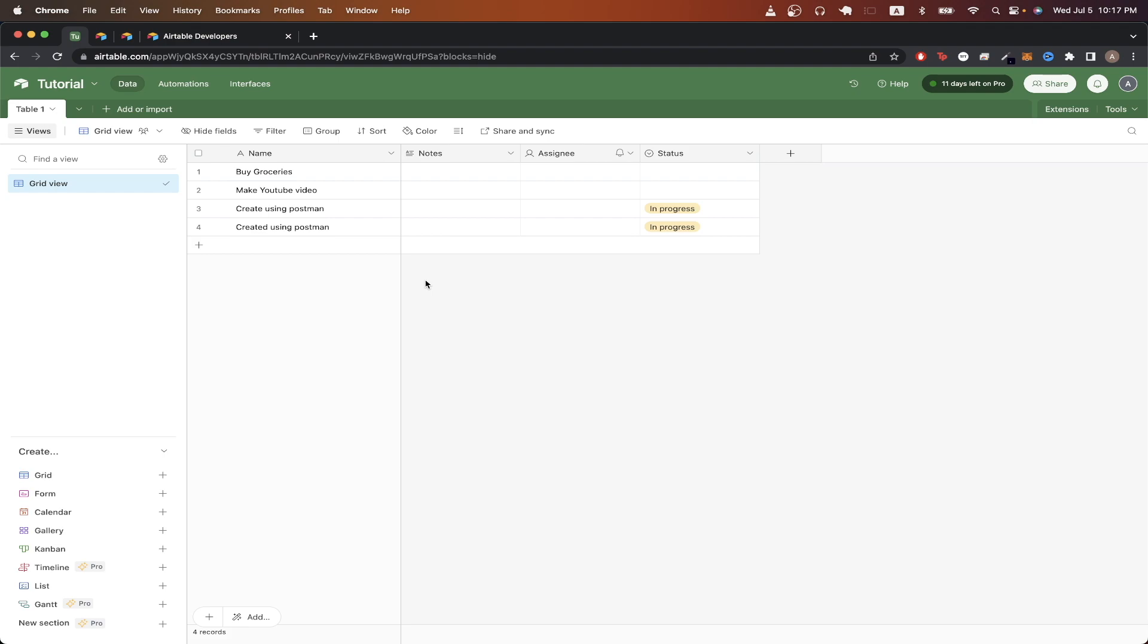And that is the end of this Airtable API tutorial. Just as a reminder, if you don't want to manually recreate all these API calls yourself, I will have a link in the description and in the comments where you can download the exact Postman collection that I just showed for this entire tutorial. Hopefully you found this video helpful. If you did, please like the video and don't forget to subscribe for more content.